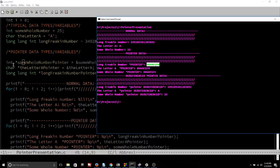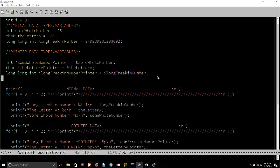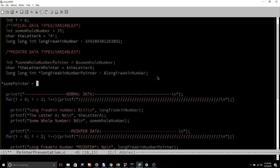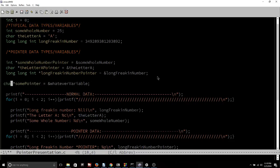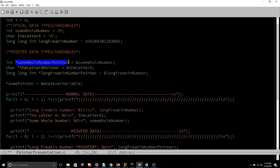We declare a pointer based upon what type of data is stored at the address. Instead of just being able to say star something as a pointer declaration, we can't do that because the computer needs to know what is stored at whatever variable. So you have to tell it int, char, long, whatever data type. It has to be something. However, you should really think of it as just a star variable name, because that will get rid of all the confusion in your head. When you see star variable name, you know that's a pointer being declared. You have to specify what type of data is in there when you first declare it.